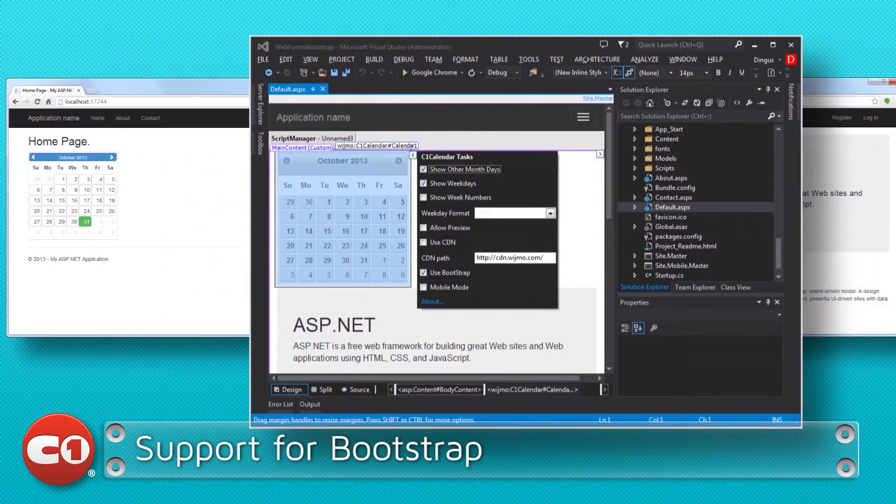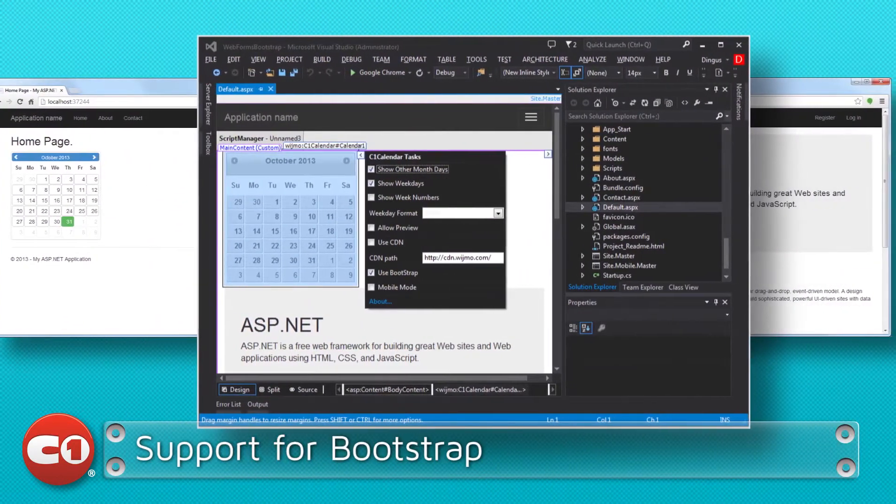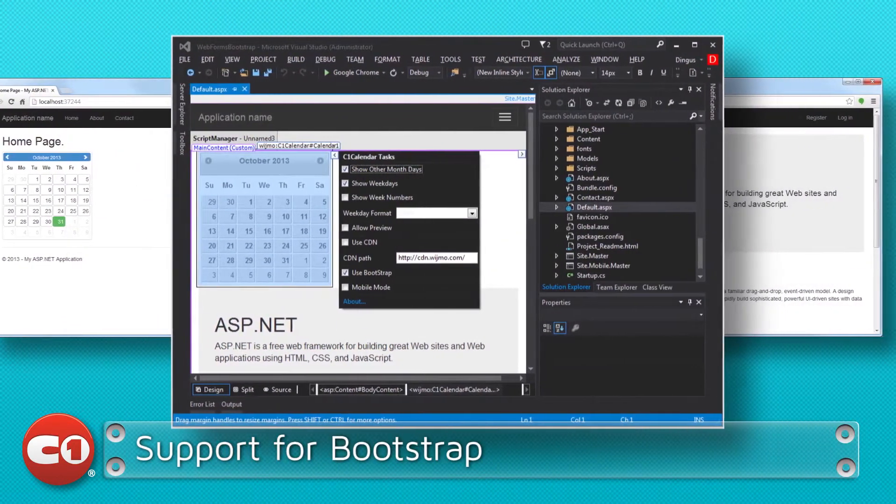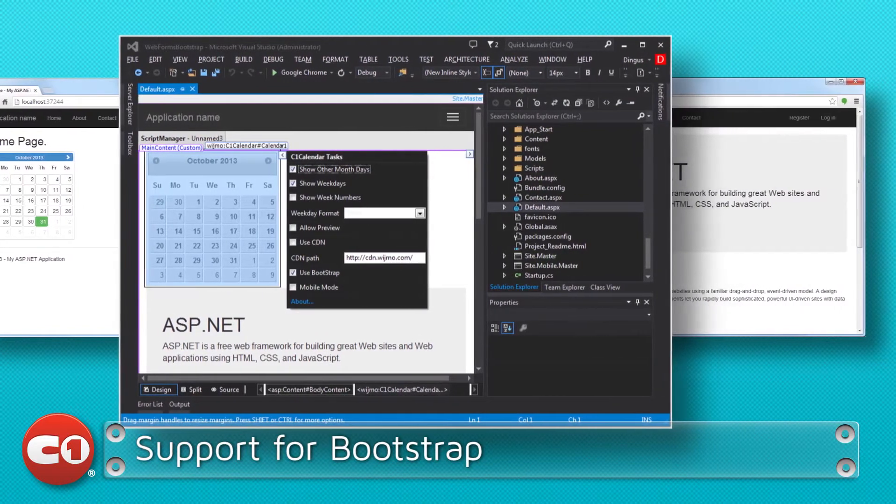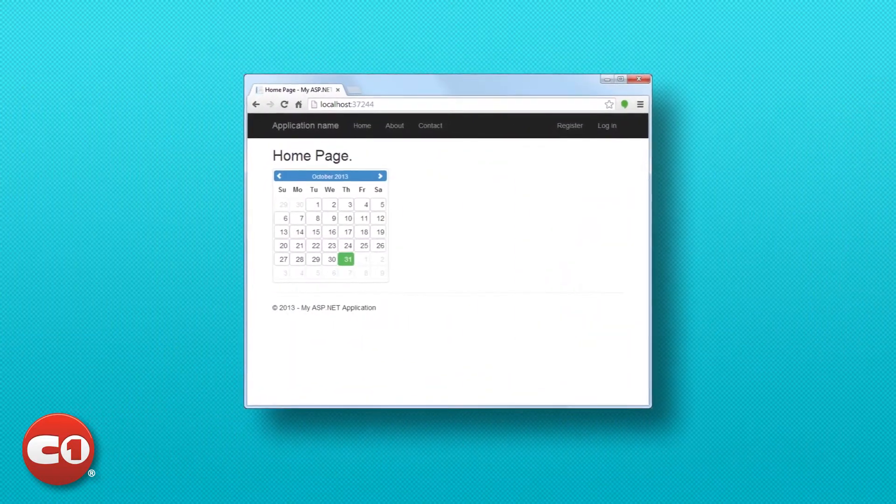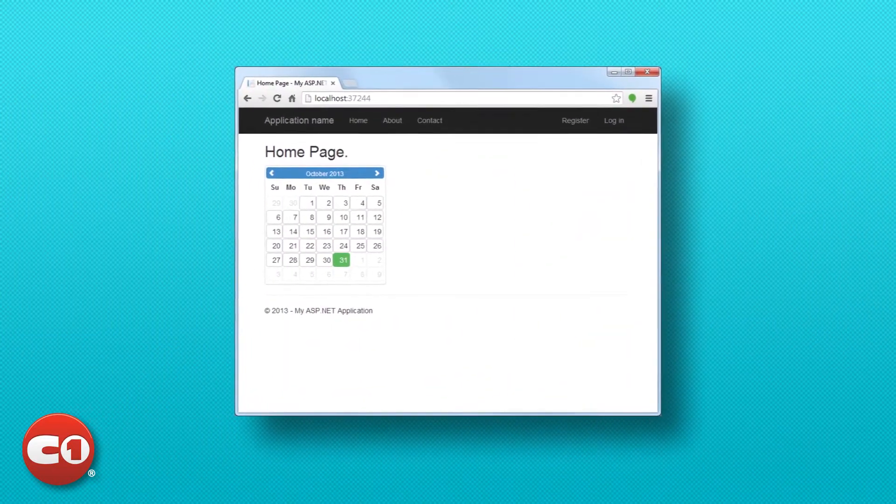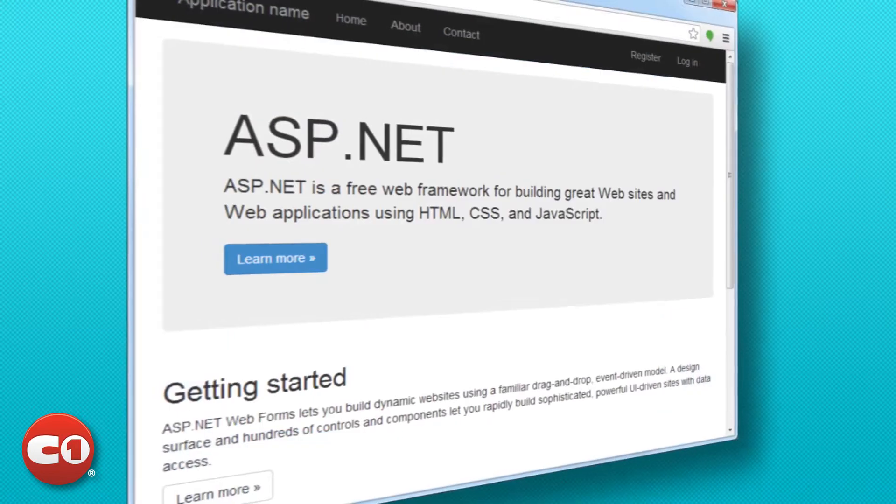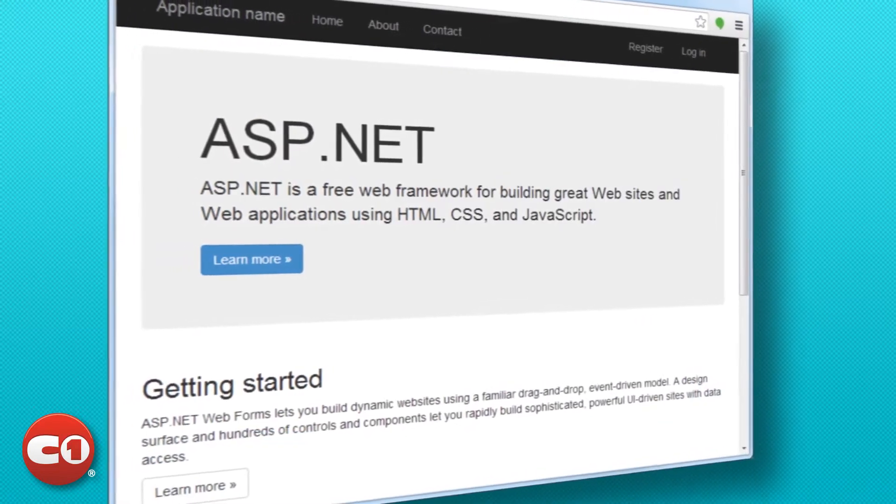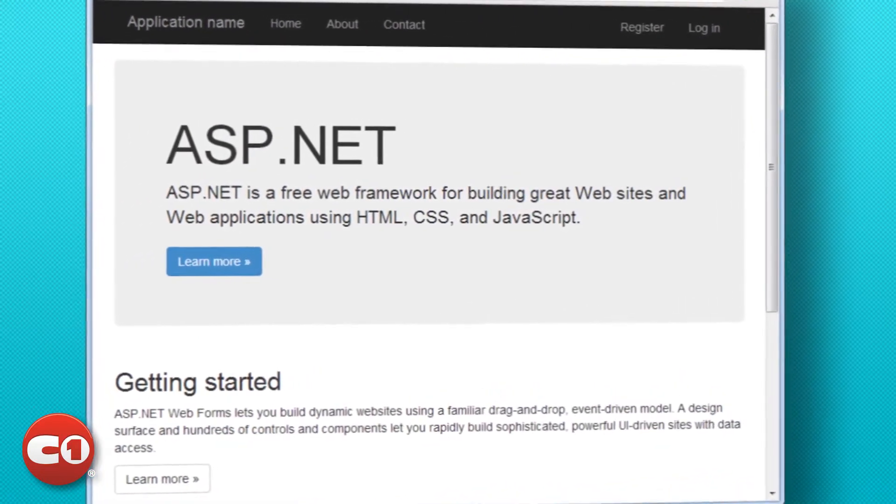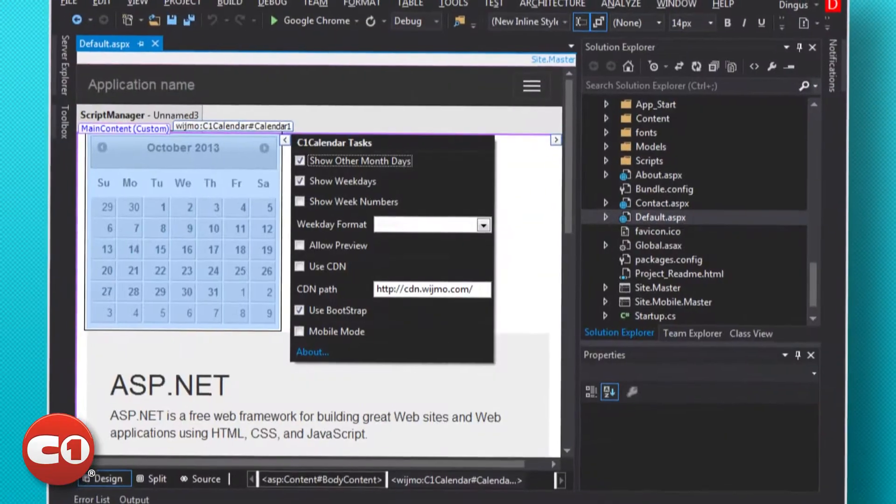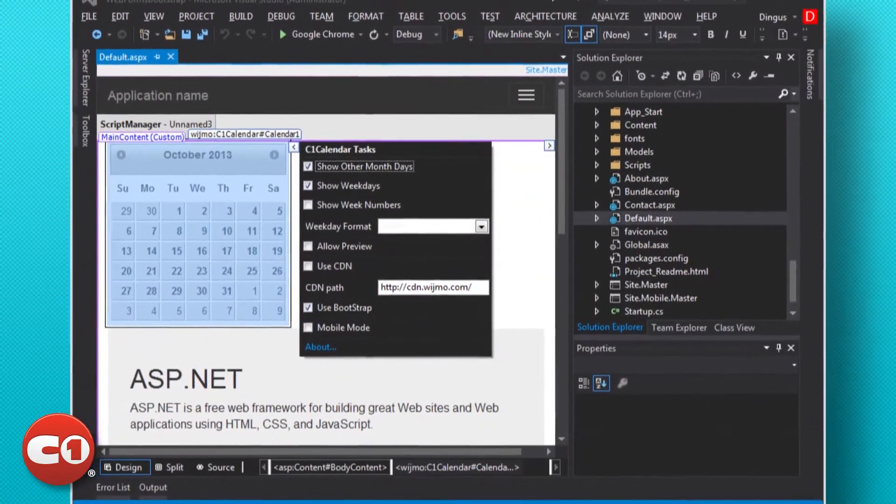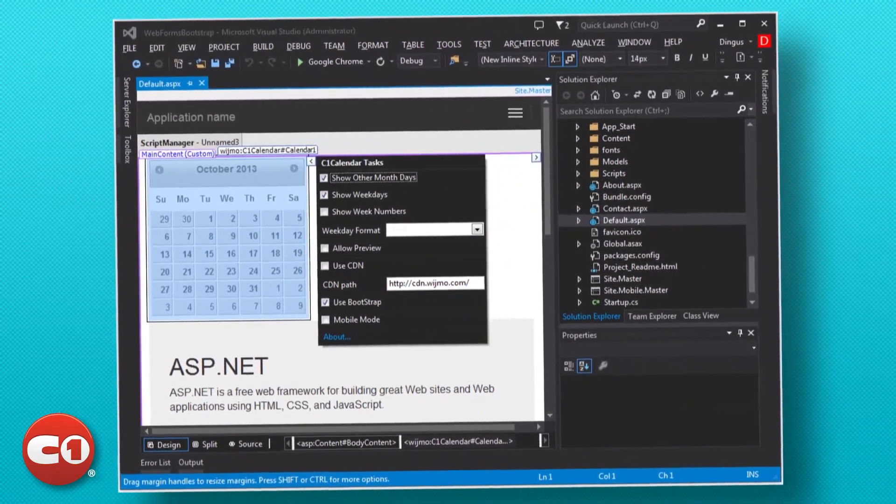Microsoft has added new project templates in Visual Studio 2013 that use a theming framework called Bootstrap. We are always looking for ways to make life easier for our customers, so we decided to provide official support for Bootstrap in Studio for ASP.NET Wijmo. All of our controls integrate seamlessly with Bootstrap.